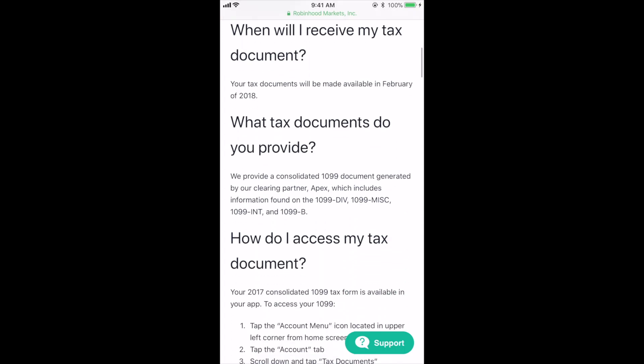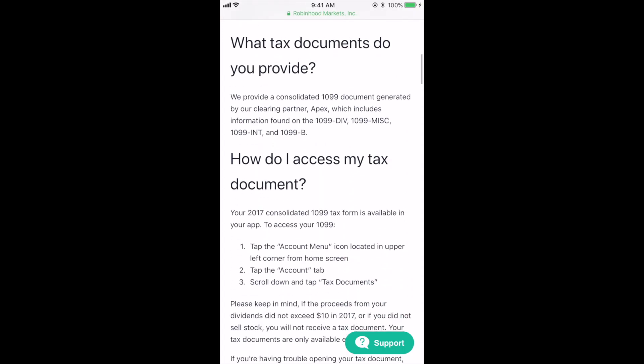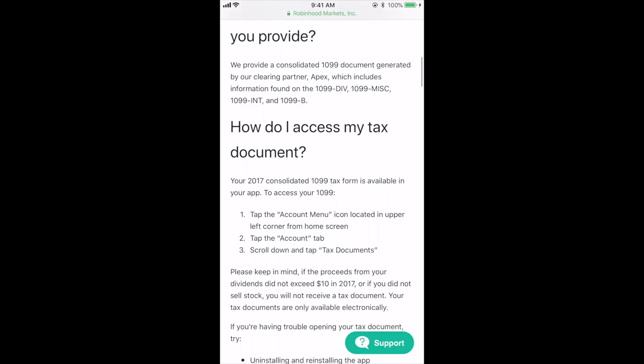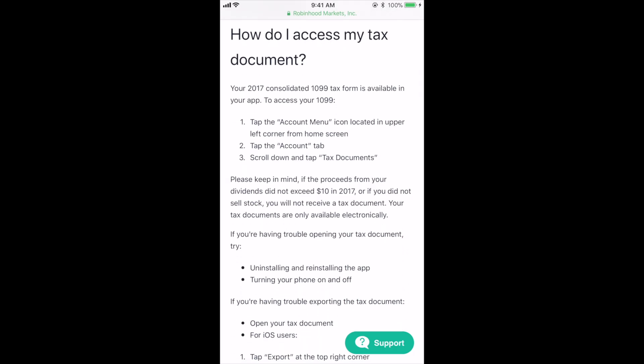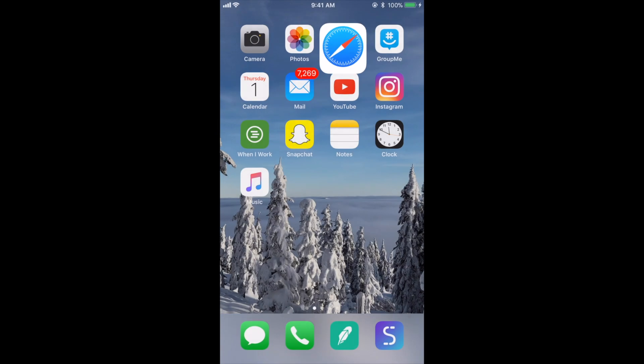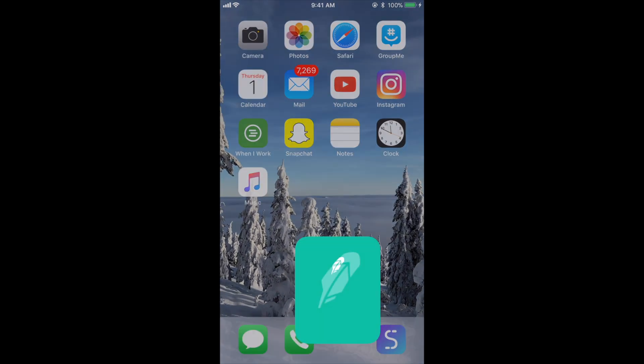Below this, it says, how do I access my tax document? At this time, I'm going to move to the app and show you guys how to find this page.